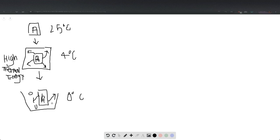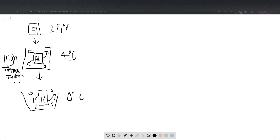But there is less thermal energy happening here. The most thermal energy is happening in the middle step where we are going from 25 to four degrees. Less is happening here in the ice chest because we are only going from four to zero degrees.